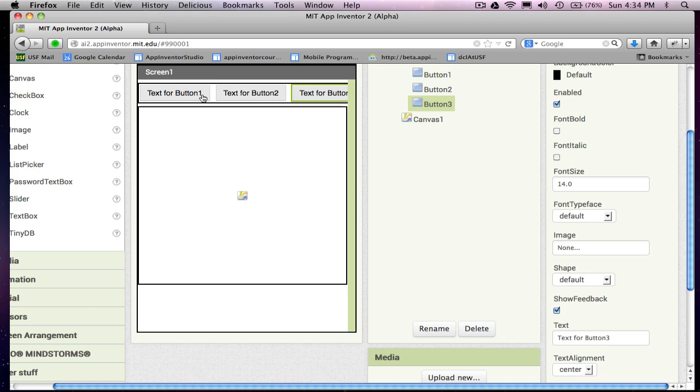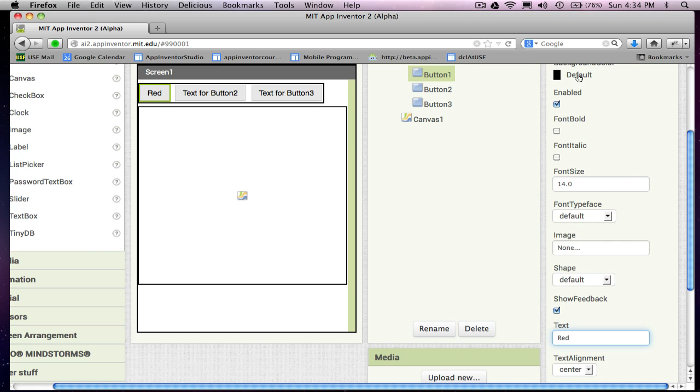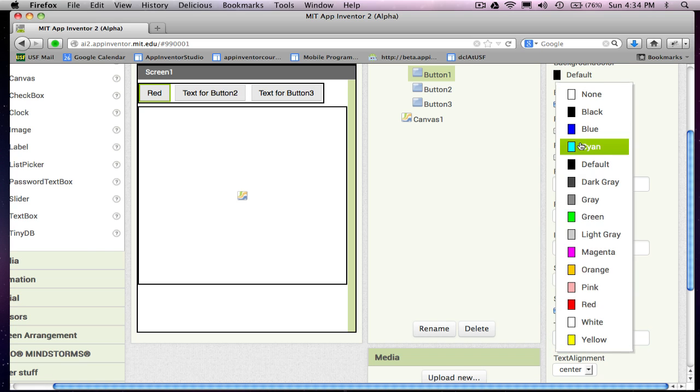So the first one here, I'm going to put the text red there. And maybe since I'm here, also change the color to red.